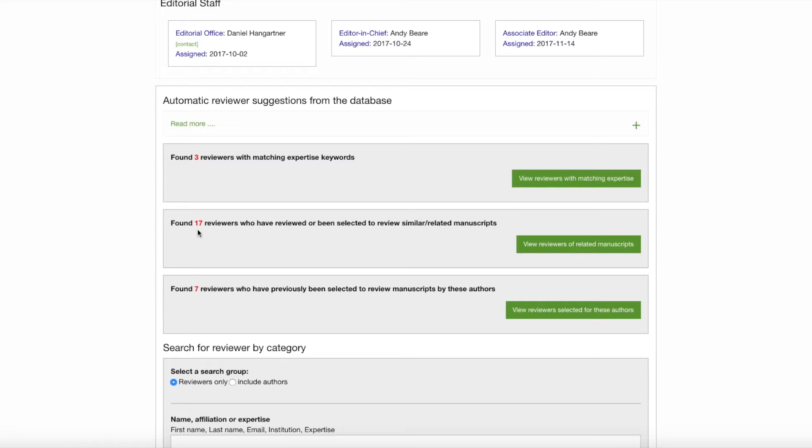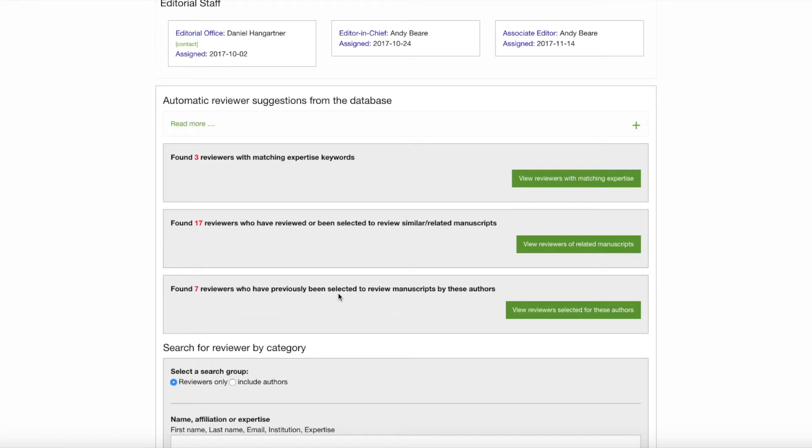The second is reviewers who have reviewed or been selected to review similar or related manuscripts. There are 17 reviewers on this list, and you can access the list again by clicking the green button on the right. And the last category is reviewers who have previously been selected to review manuscripts by these authors. This list contains seven suggested reviewers and can be accessed again by clicking the button on the right.